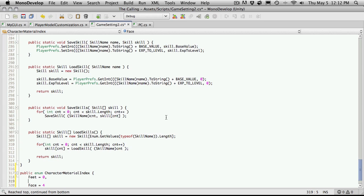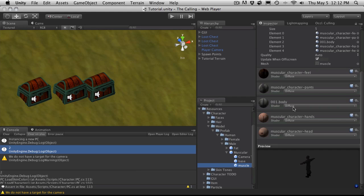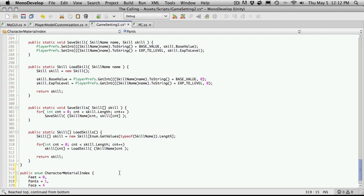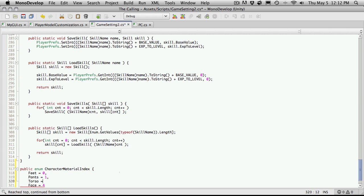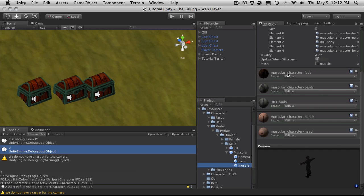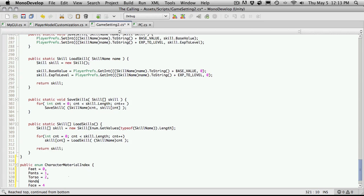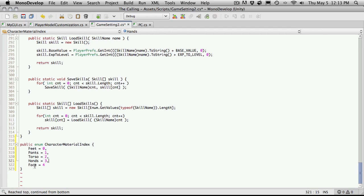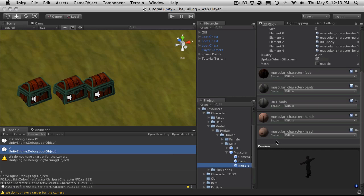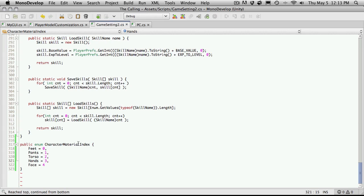So zero is feet, then one is pants, two is body which is actually the torso, three is hands, and four is head — though it's actually the face texture I'm going to be using it for. One thing to keep in mind: if you're going to use plural for any of them, make sure you use plural for all of them. It just leads to consistency when referencing stuff later. So we have: feet, pants, body, hands, head.